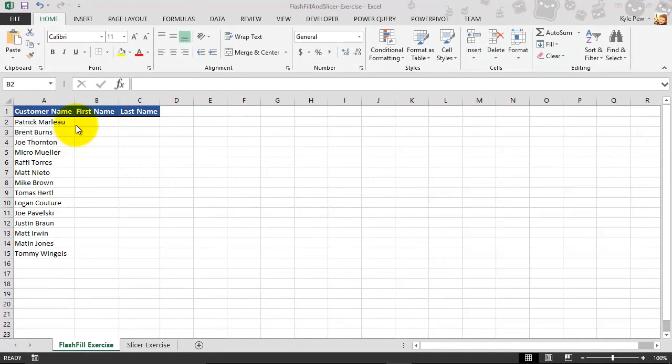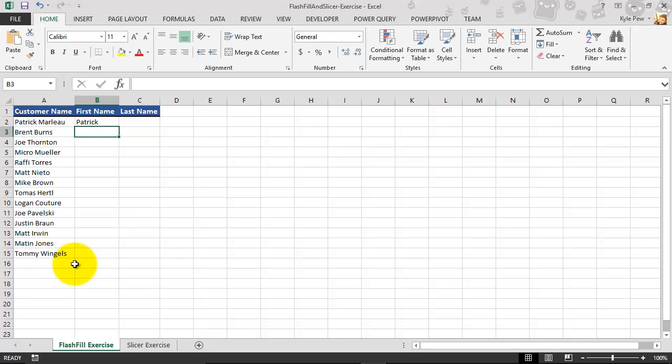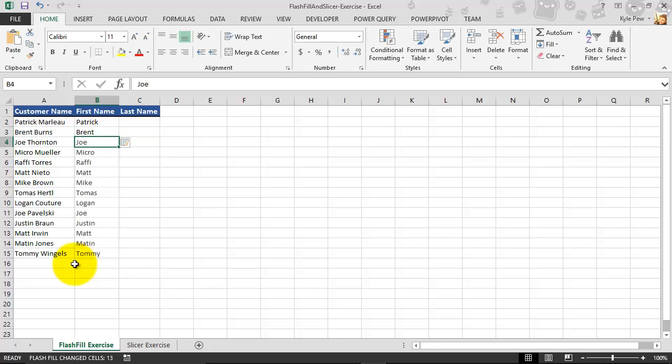So I'm going to jump over to the B column. And I'm going to start to type in the first person's first name, which is Patrick. So I'll type in Patrick here. Oops. Let's make sure I spell that right. I'm going to hit my enter key. And I'm going to bring in Brent. But watch what happens as soon as I start typing in Brent. Excel is analyzing my data here, and it recognizes a pattern. It's picking up the rest of the first names. And all I have to do now is hit my enter key, and I'm done.